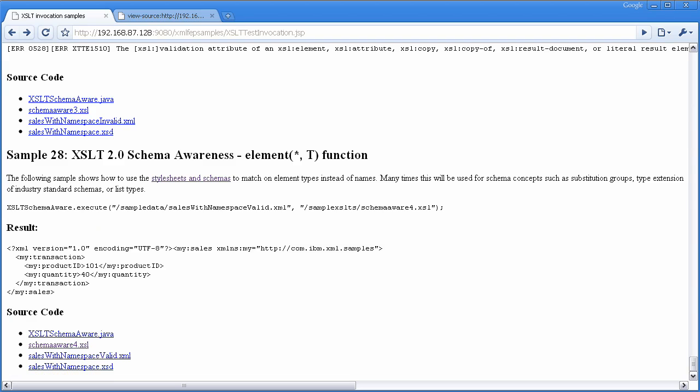So you can see there's a lot of new functionality that comes in as part of this beta refresh. And hopefully I've shown you how to use many of them. If I haven't shown you specifically, look at the samples that are part of the feature pack and use the form to ask questions. Thanks. Bye.